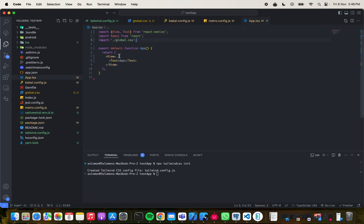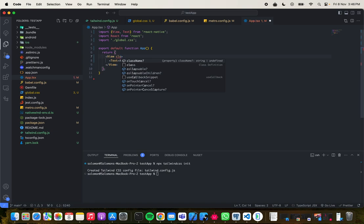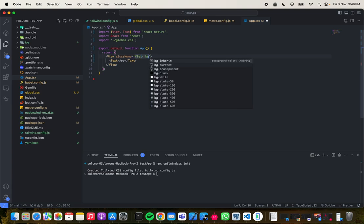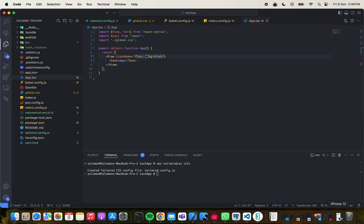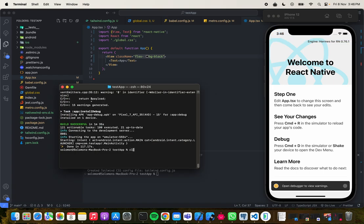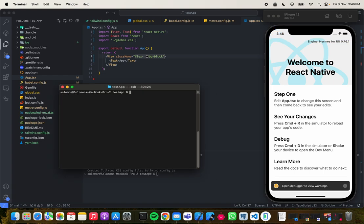Now I can come over here and use className — you see, now I can use className. But this isn't going to work right away. Let me try it: I'll do 'flex-1 bg-black'. Let me terminate the terminal and run 'yarn ios'.